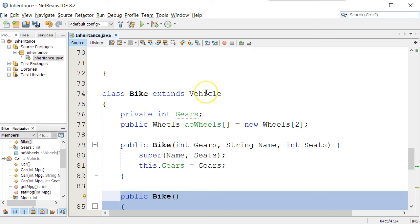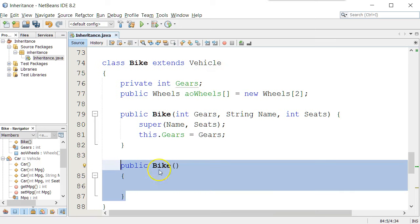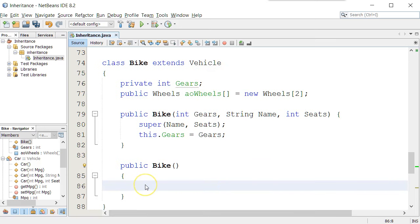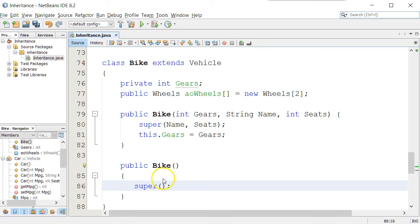However, one thing that would be really wise to do is in that constructor, I'd probably put the word super, which says call the vehicle constructor. And we do it. We don't have to do it, but we do it out of respect for the parent.